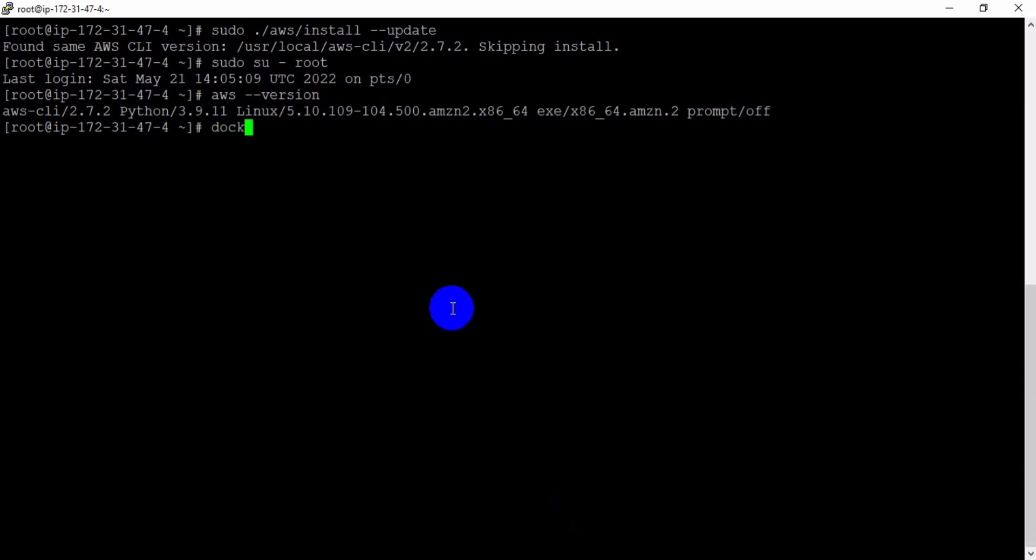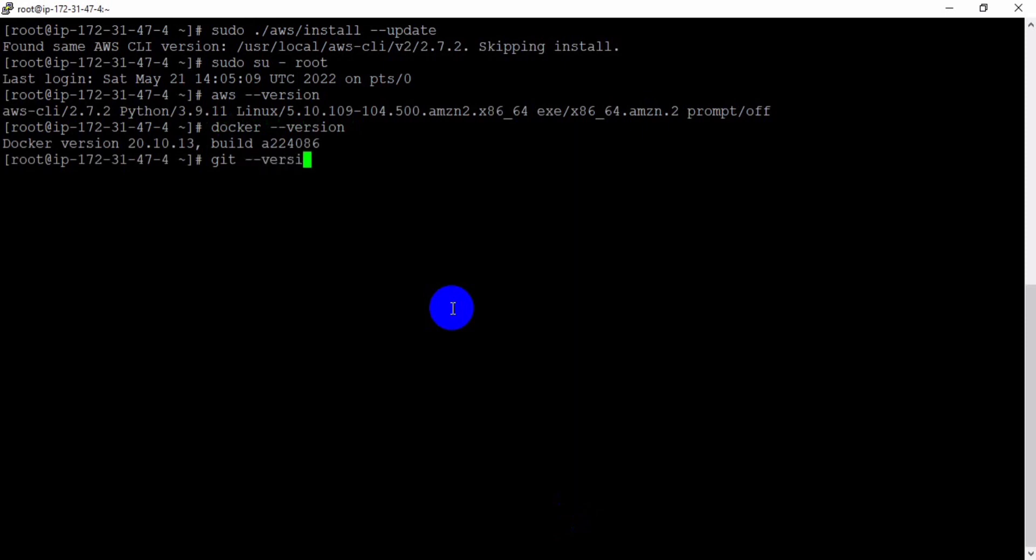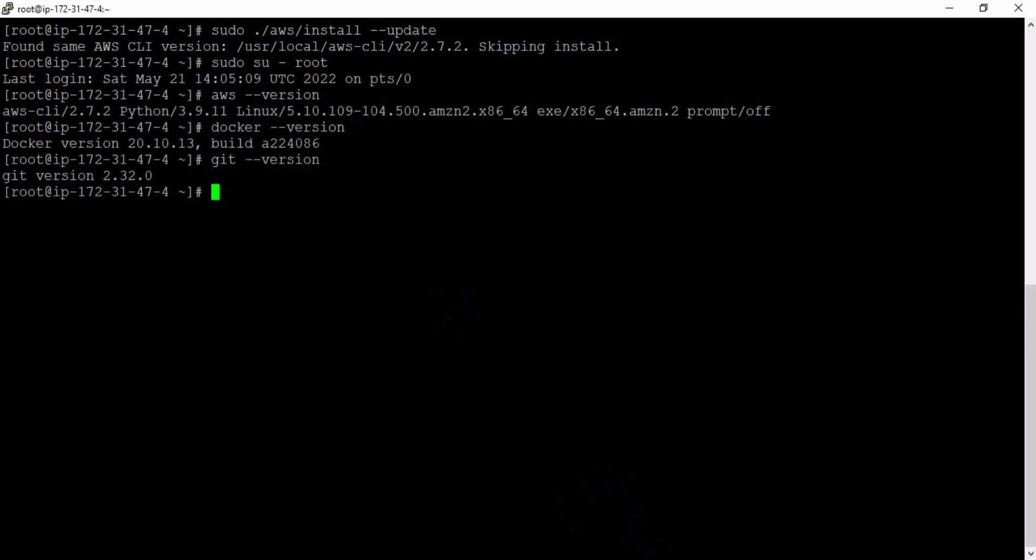Here we can validate whether Docker is installed. Docker version, you can see Docker has been installed. AWS CLI has been installed. Git has been installed. Next, continue in the next session. Thank you.